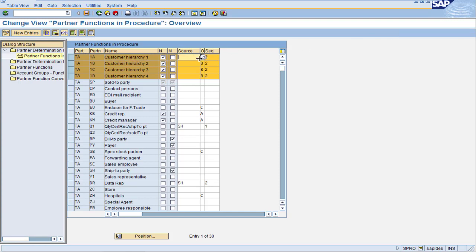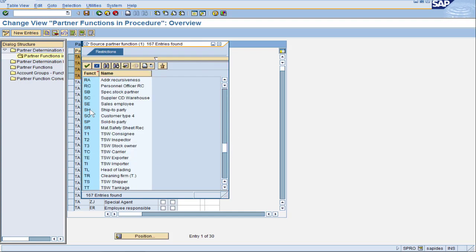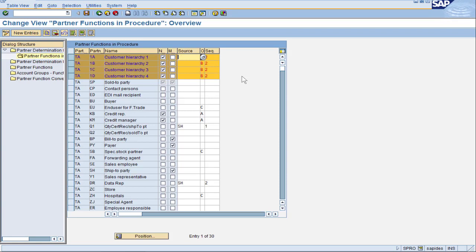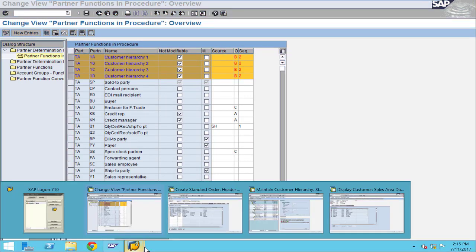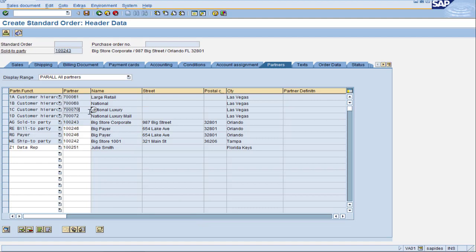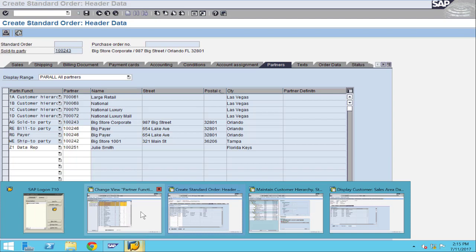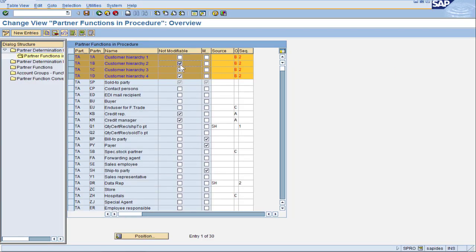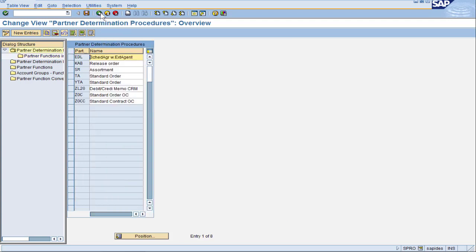Let's talk about the source field. A blank source assumes it comes from the sold-to. But if I try to put a ship-to in there and press Enter, SAP deletes it out — it's overriding my decision. Trying again and pressing Enter, it deletes it out still. SAP is hard-coded to get any customer hierarchy from the sold-to. I see checkboxes — that is for 'not modifiable'. Looking at our sales order, notice how these hierarchy nodes are not open for me to change. And if I try to take the checkmarks off and press Enter, it puts them back on. This highlights that yes, customer hierarchy nodes are considered partners, but they have a lot of special programming going on in the background.